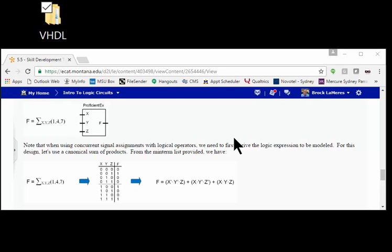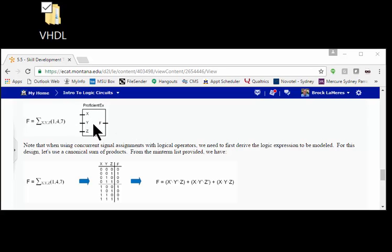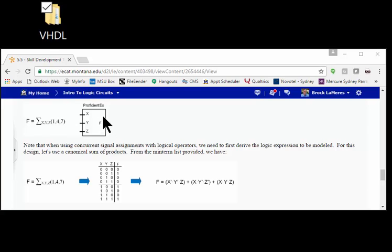Now let's get some experience doing a different modeling technique called conditional signal assignment. Let's create the exact same functional model for our ProficientEX example, but we'll do it this time with conditional signal assignments. Since it's the same exact model, we'll use the same test bench.